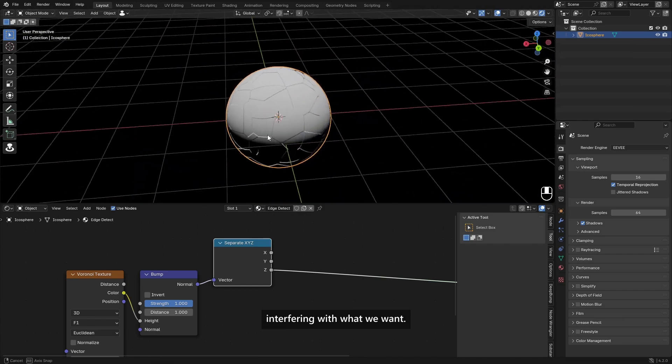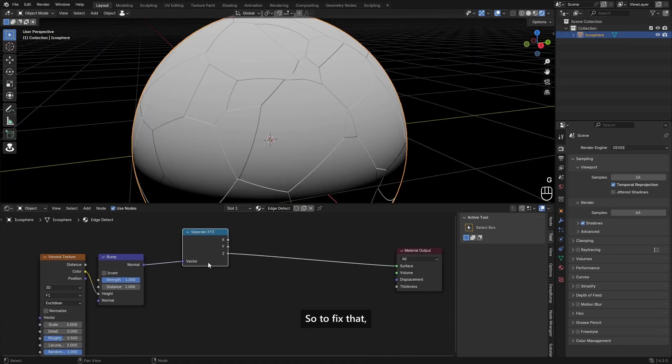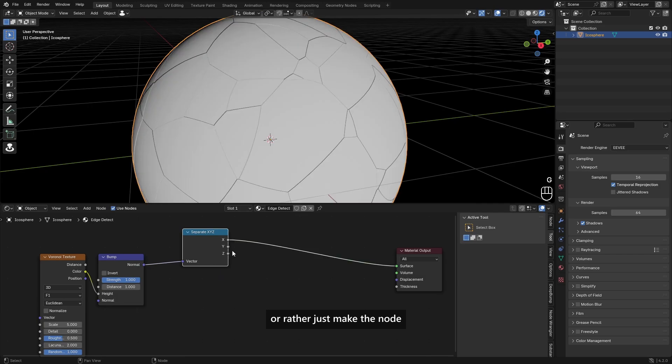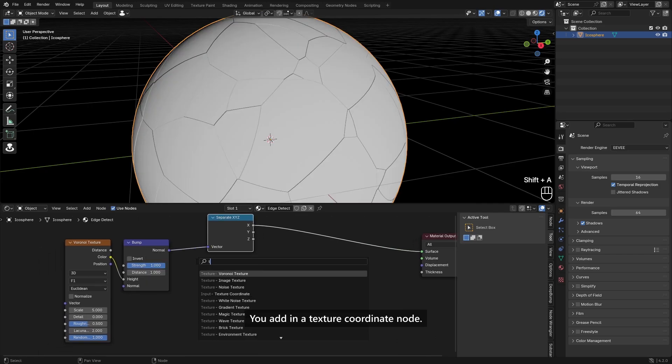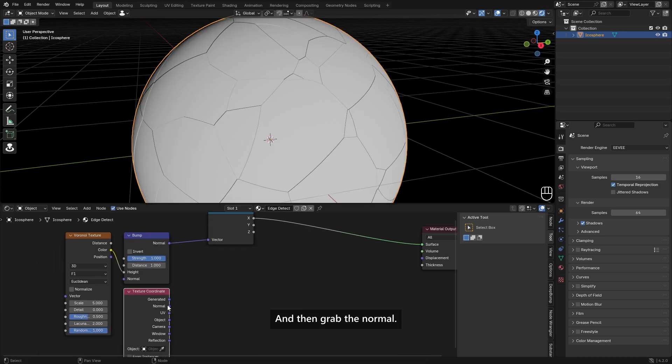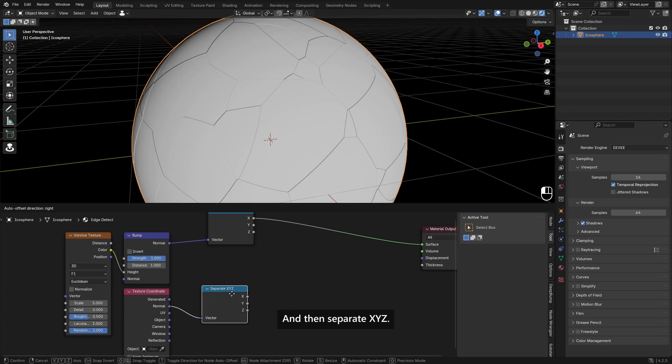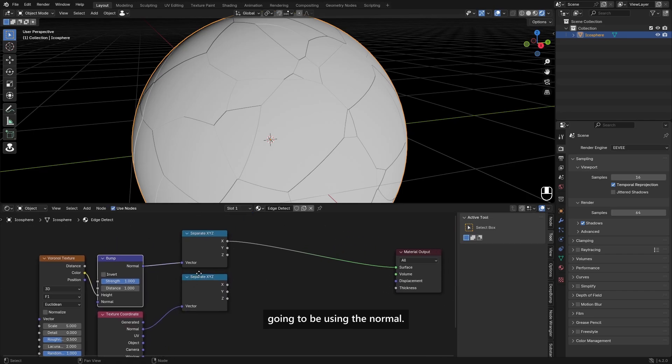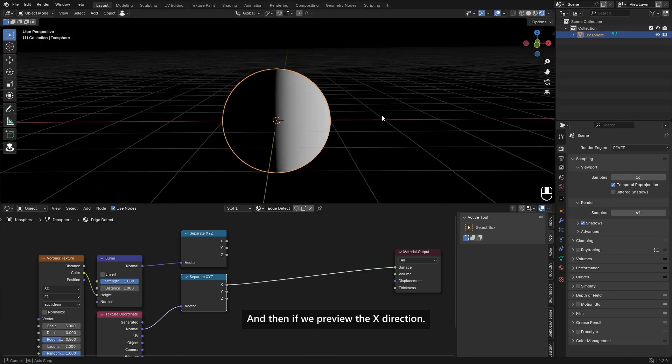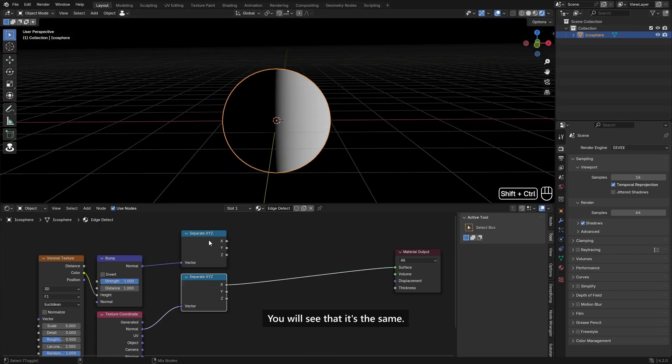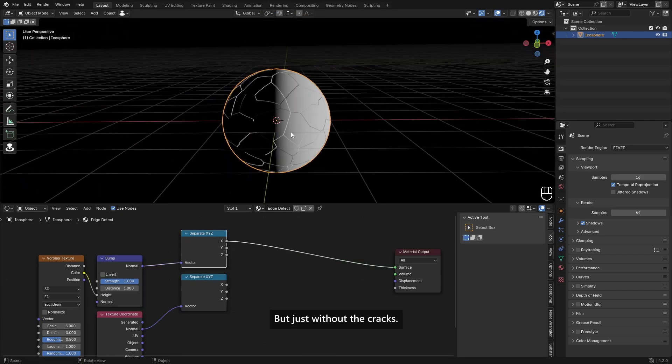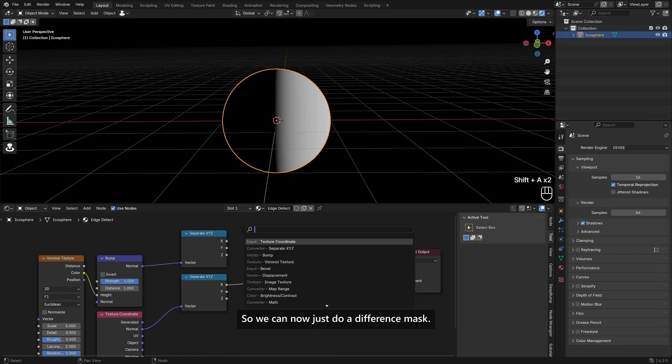So to fix that or rather just make the node, you add in a Texture Coordinate node, put this here, and then grab the Normal and then Separate XYZ. The bump also uses the normal, so that's why we're going to be using the normal. And then if we preview the X direction and this X direction, you see that it's the same but just without the cracks.